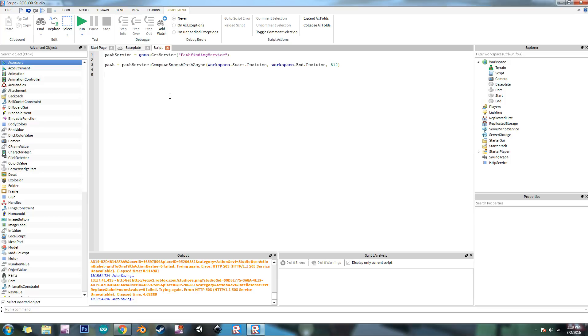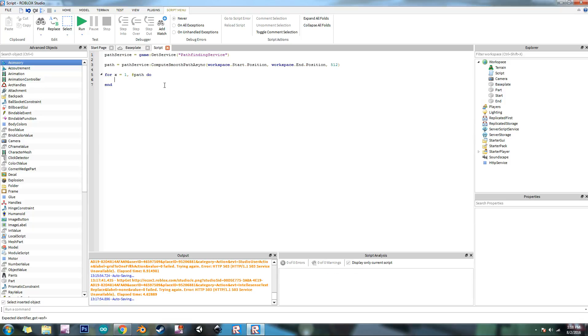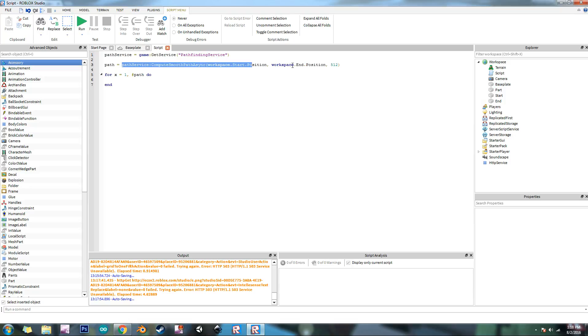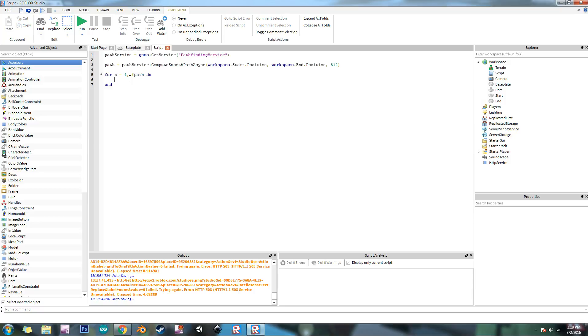So this is going to return a table of positions. So now what we're going to do is for x equals 1 number path do. So what this is, I created a for loop that starts at 1 and it goes through the number of values that this table has. Because this returns a table that we can use. And so when you put this hashtag in front of a table, what it's going to do is it's going to return the number of values that it has in that table.